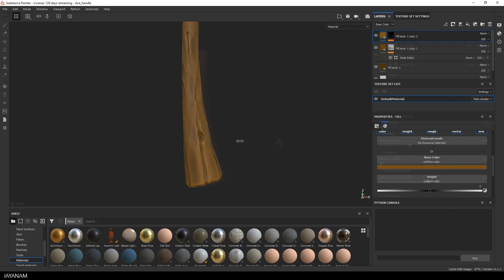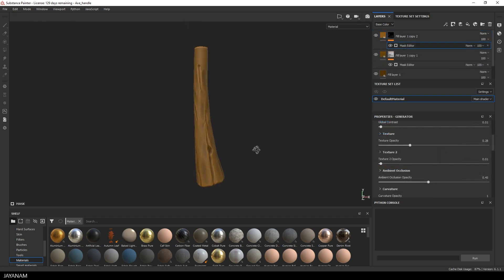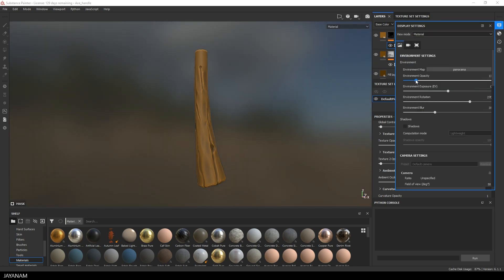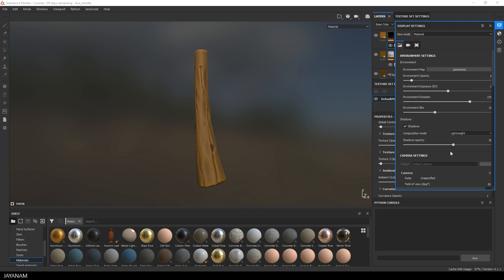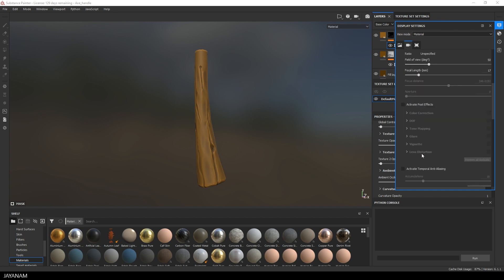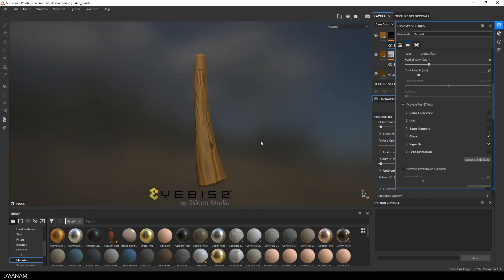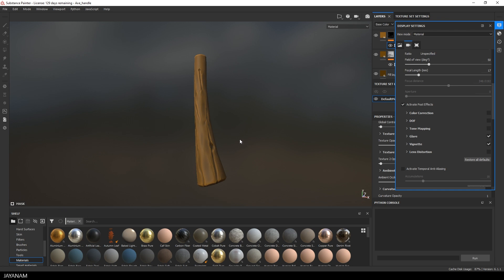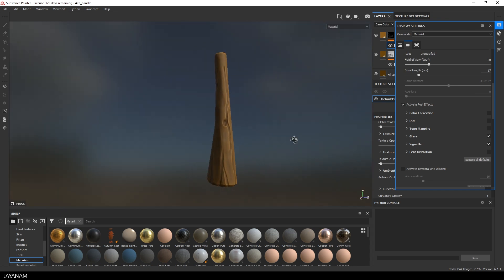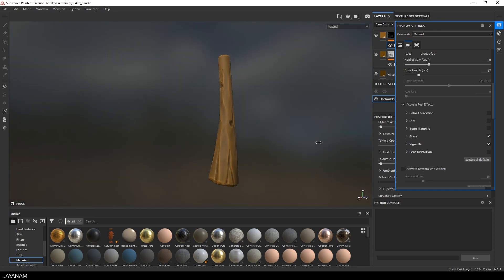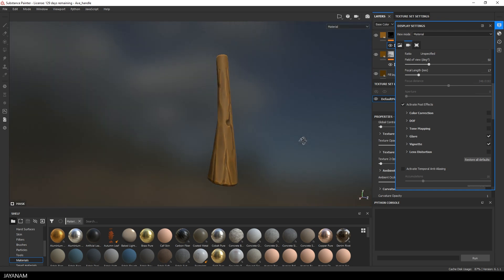And then we can add some post-processing here in Substance Painter. To make the material really pop. Increase the opacity of the environment. Also enable some shadows. Some glare. A vignette. I really like the post-processing of Substance Painter. So I'm really happy with it. Here is the final result.